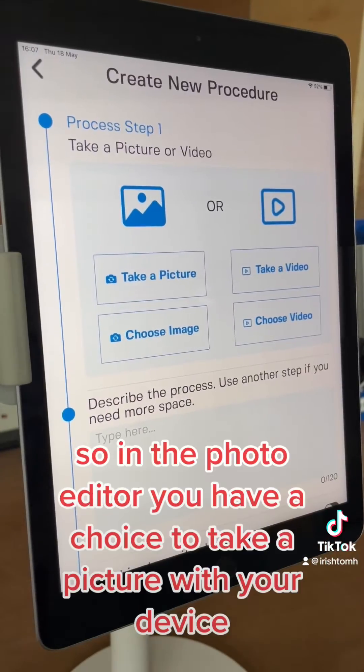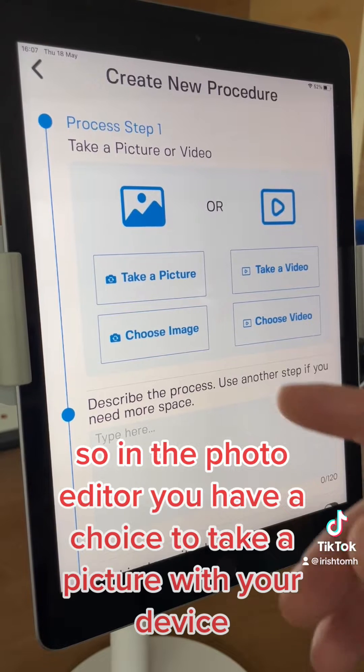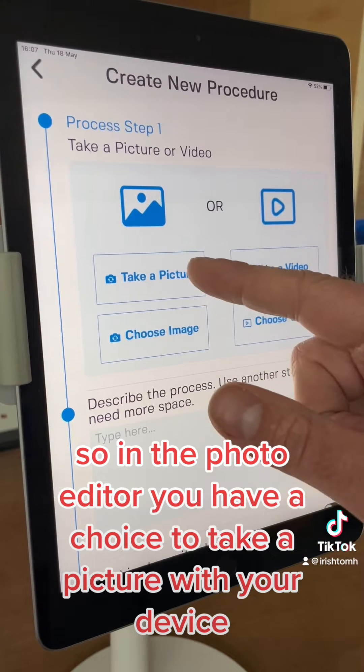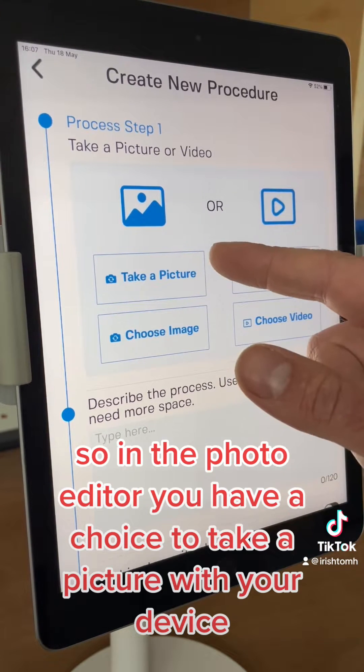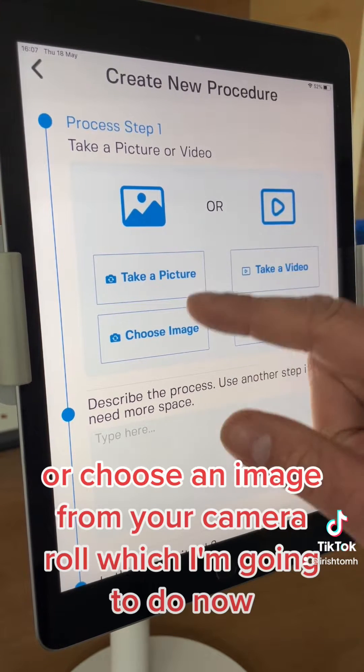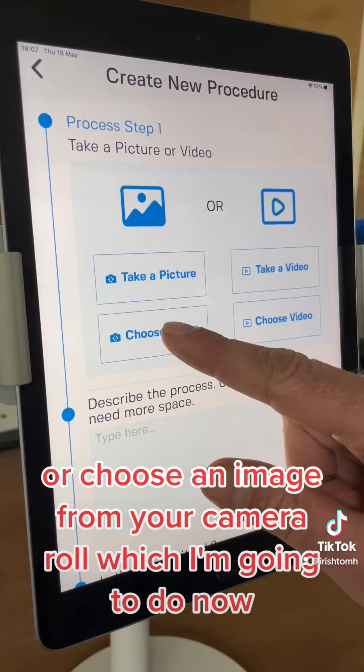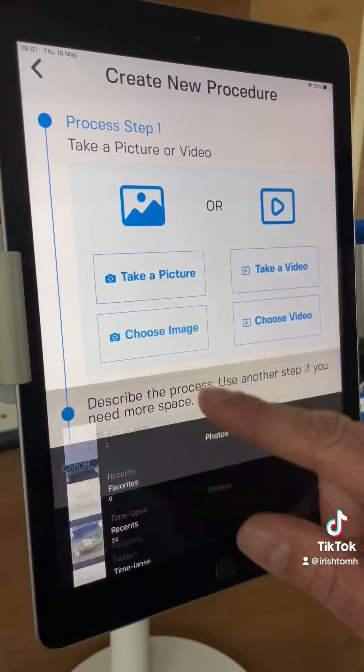In the photo editor you have a choice to take a picture with your device or choose an image from your camera roll, which I'm going to do now.